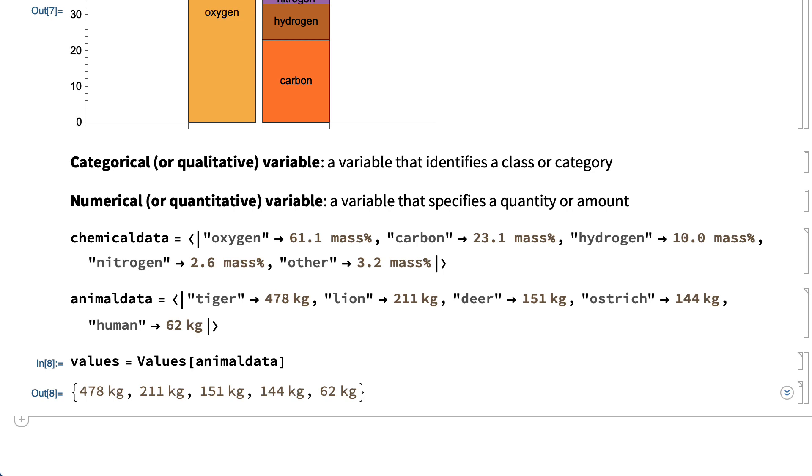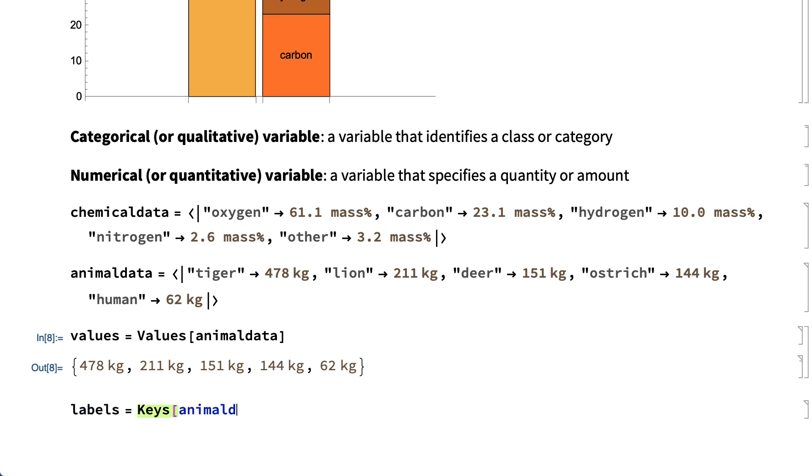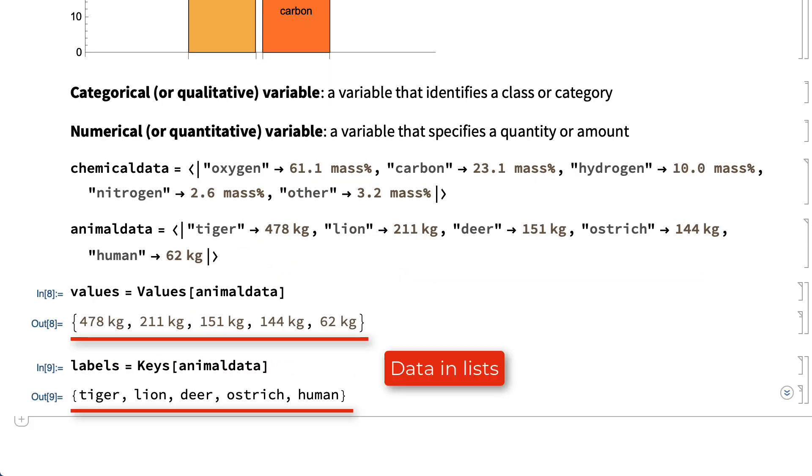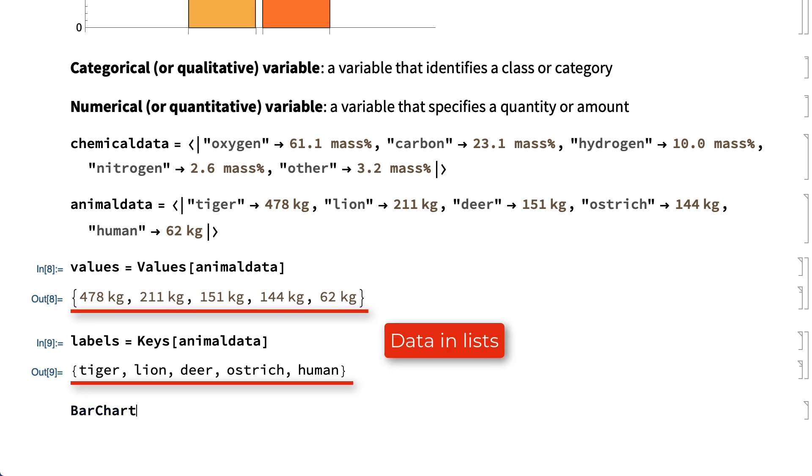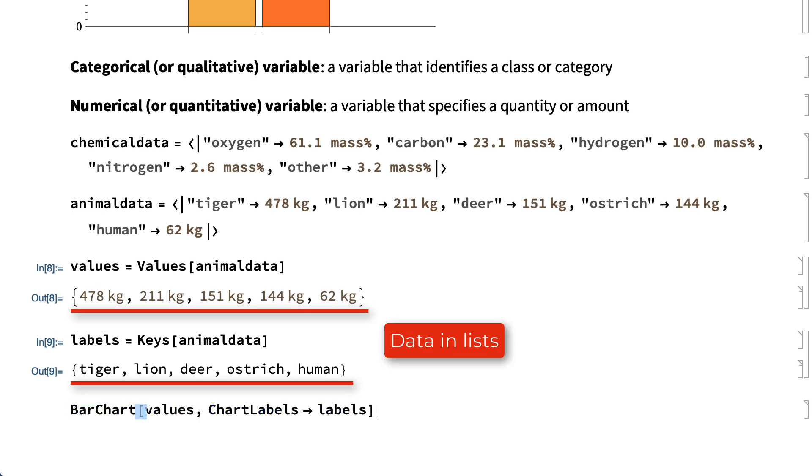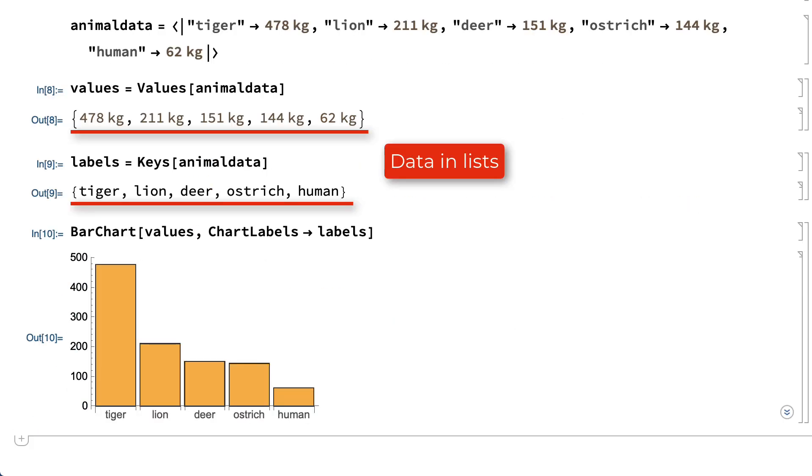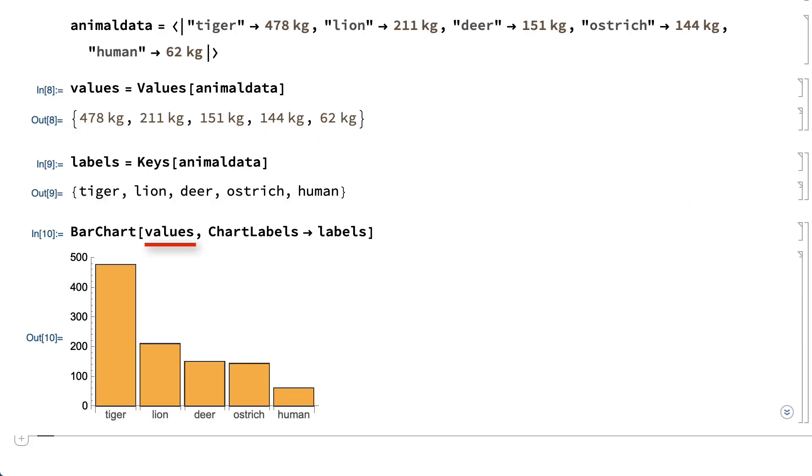the same charts can be constructed using the lists. For example, starting with the association giving the sizes of animals, this shows the same bar chart constructed using lists of values and lists of labels.